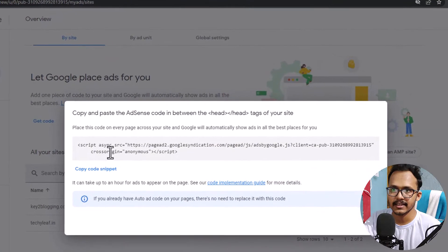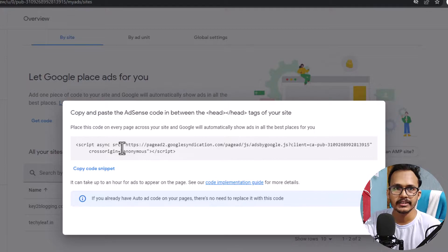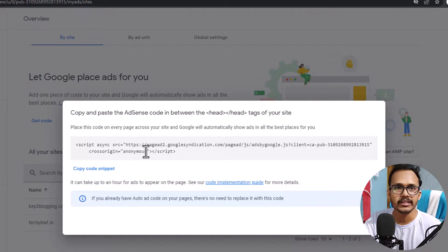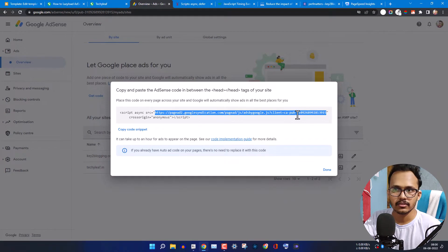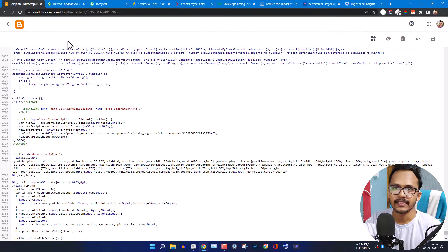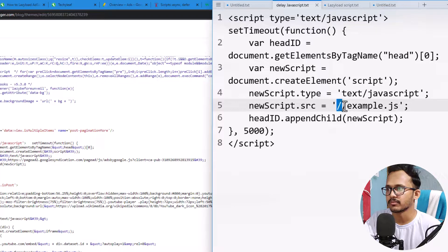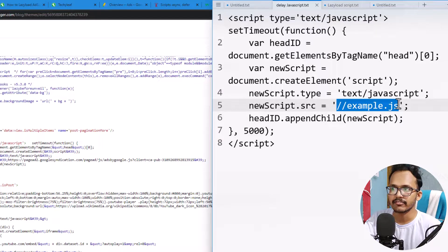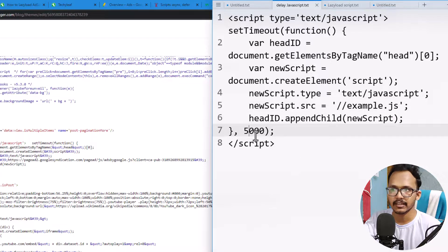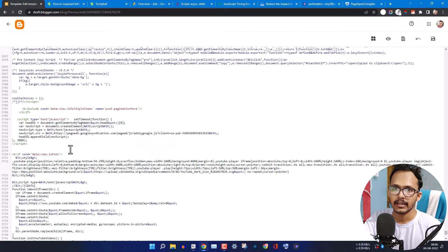Let me go to AdSense. This is the default script you get in AdSense, but you don't have to paste the whole script anywhere in your theme — you only need to copy the source URL from here. Copy the source URL, go to your theme editor, and change the URL. Open the script, add that JavaScript file URL, copy the whole delay code, and set the timing to three or four seconds, pasting it just above the closing body tag.